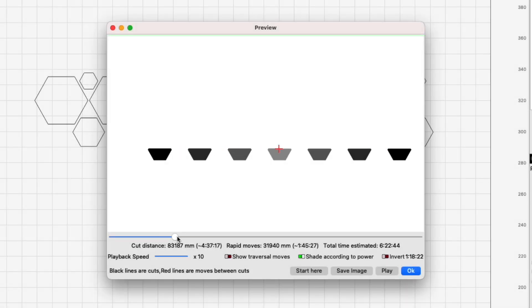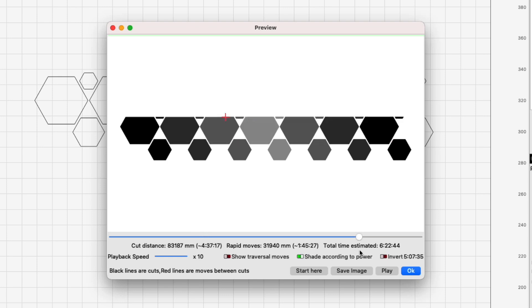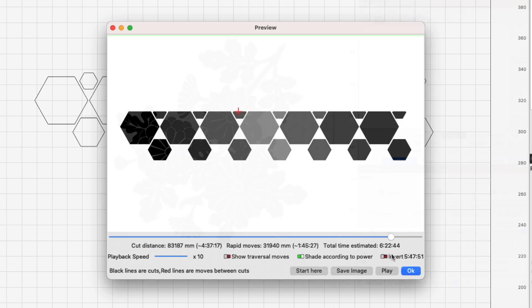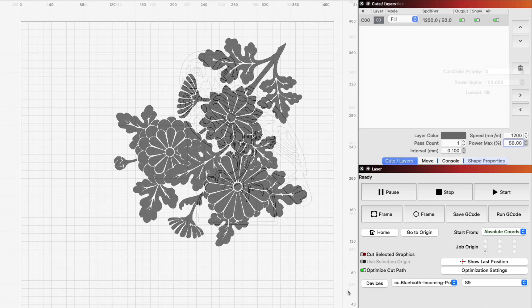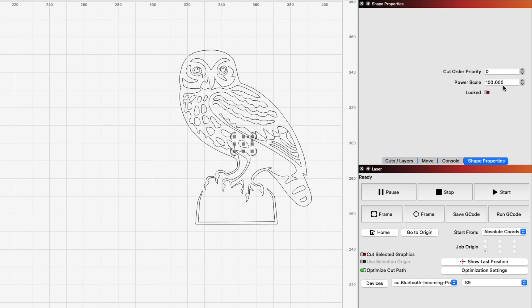Lightburn's Power Scaling feature allows you to customize the power output of any shape in your workspace. Unlike the usual method of setting power in the Cuts and Layers window for an entire layer, this works on a per-shape basis.